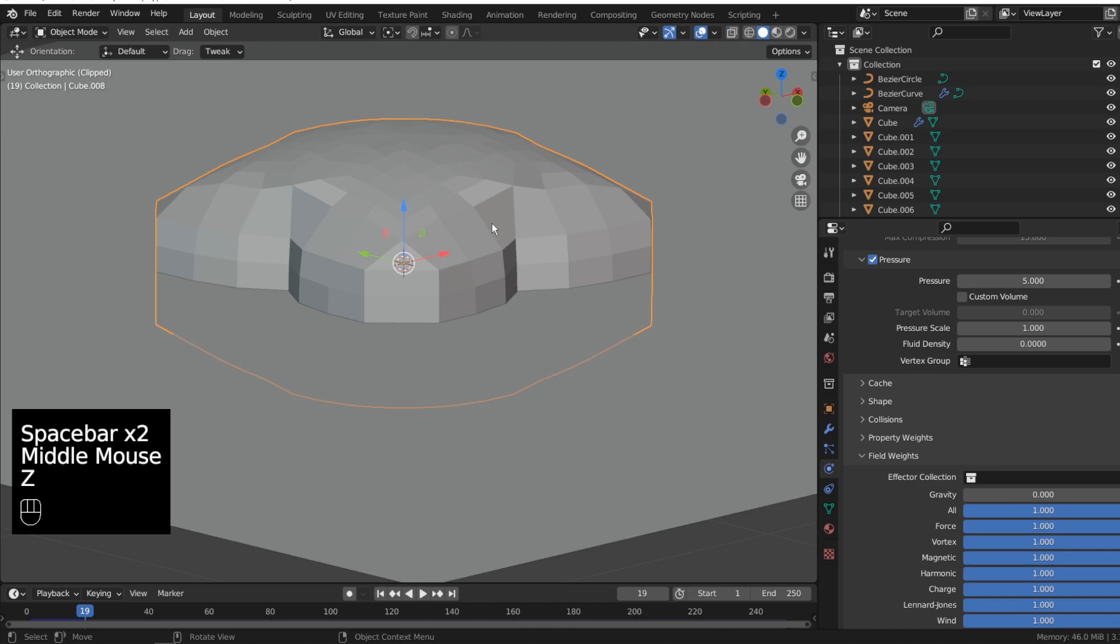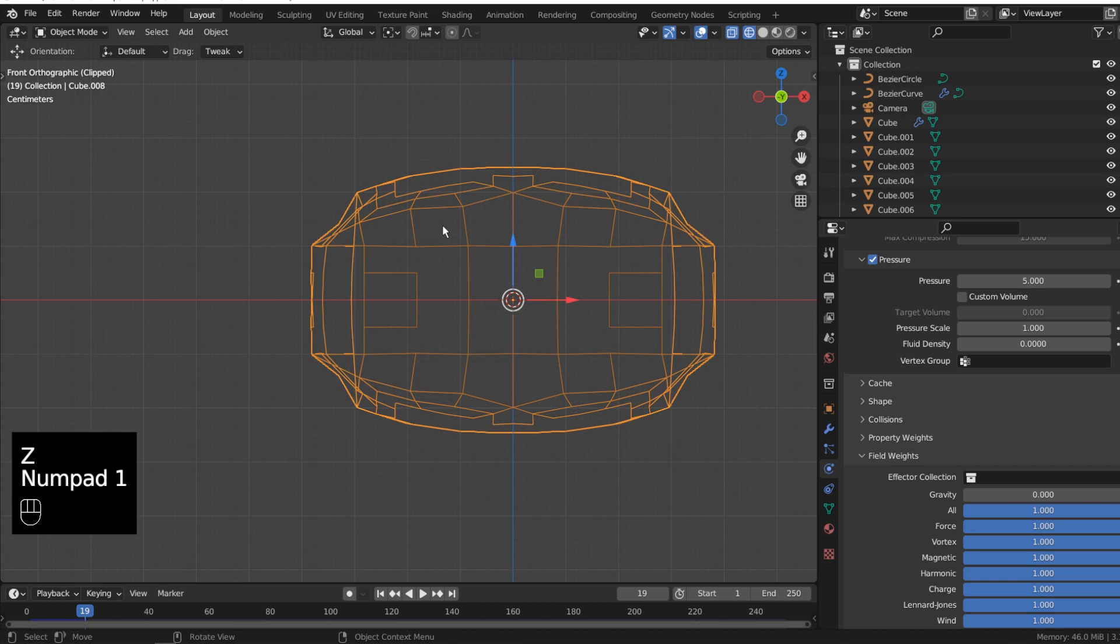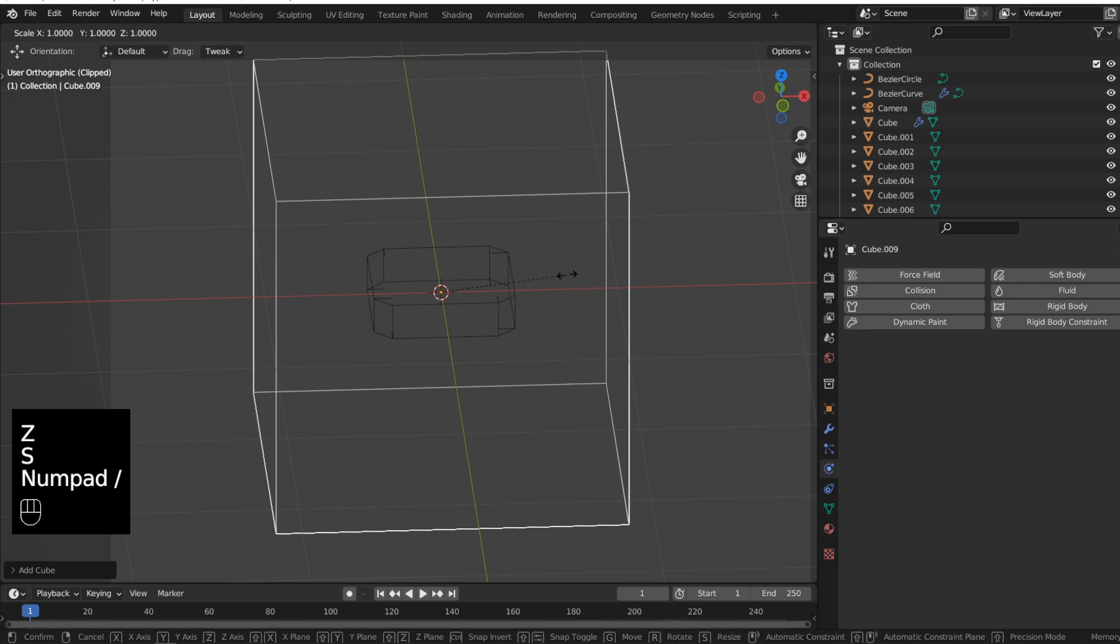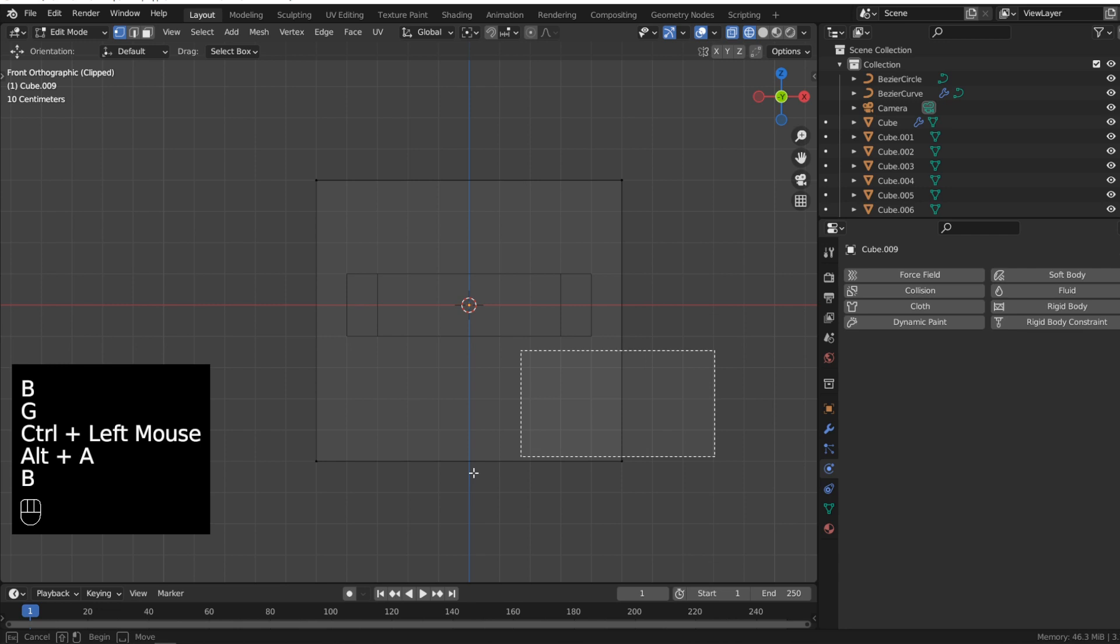The next thing what we need is for the Mesh Deform modifier, a cage. It starts again with a cube. The cube needs to enclose everything. I Ctrl-R the object and add some loop cuts on all sides. It's important that we have later points and whenever possible on the positions where we plan for example the knob.